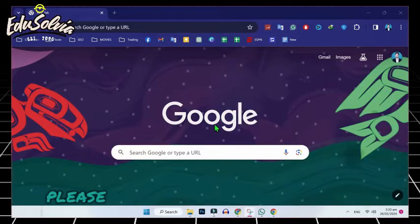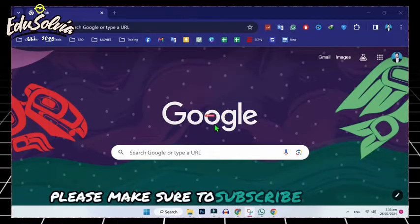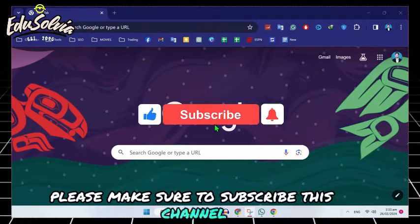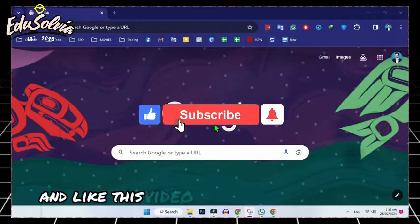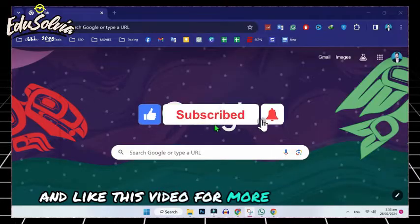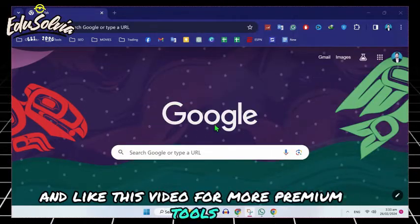Before we start, please make sure to subscribe this channel and like this video for more premium tools.